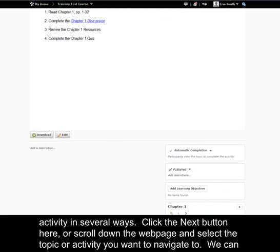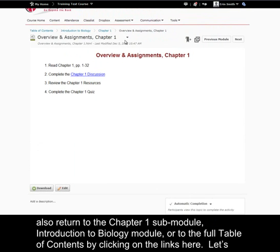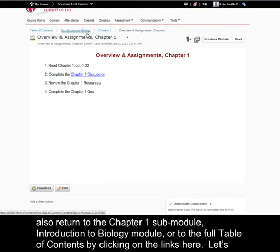We can also return to the chapter 1 sub-module, introduction to biology module, or to the full table of contents by clicking on the links here.